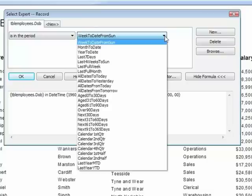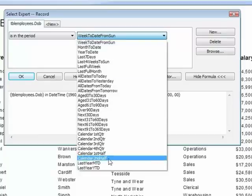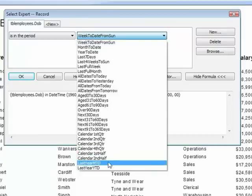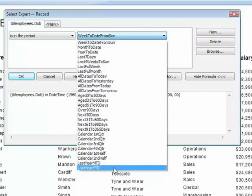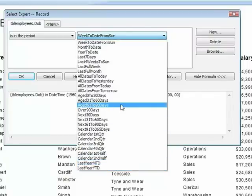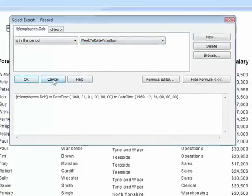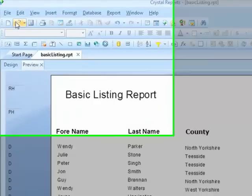You will find, when you choose that is in the period, they are pre-built periods into Crystal Reports. These periods tend to be fairly common business periods. So you can see we have month to date, year to date, last seven days, over 90 days, next 30 days, last month to date, last year to date, etc. Now when it comes to our employees' dates of birth, none of these fields will actually produce a result.